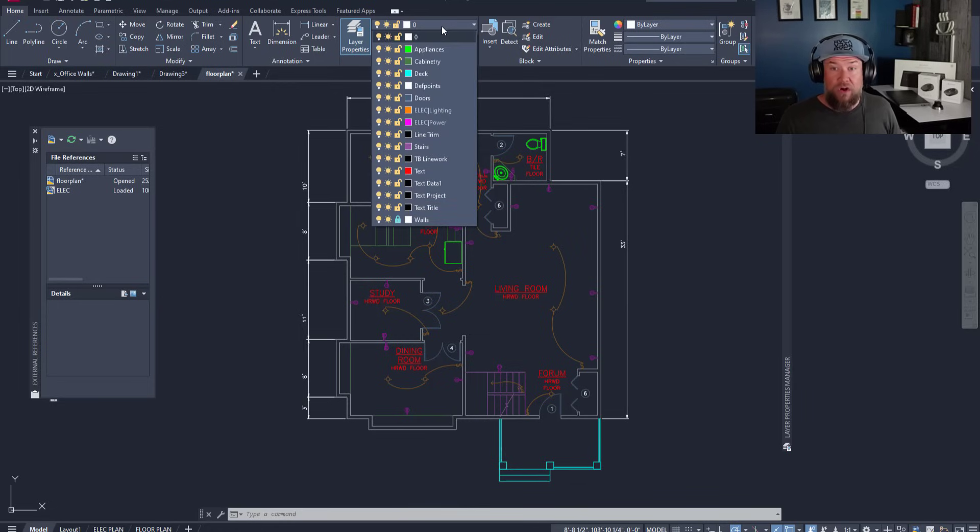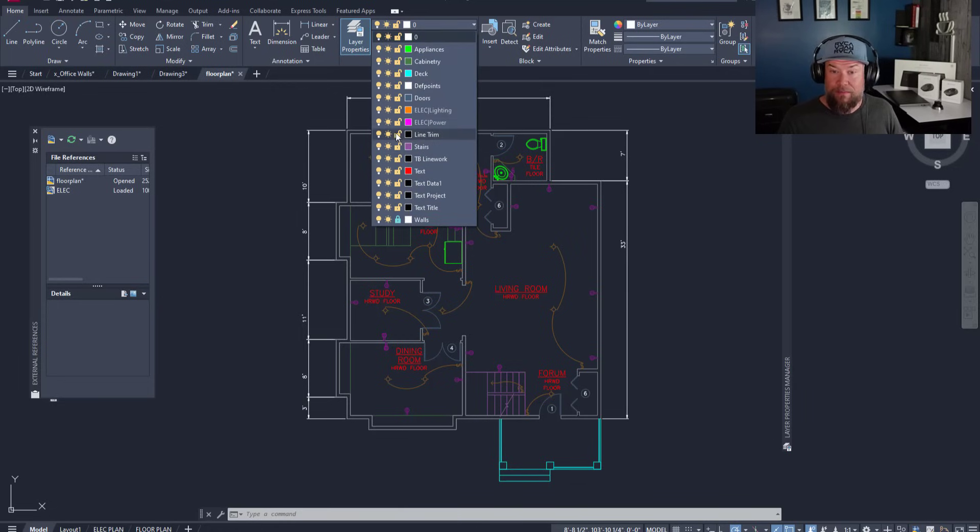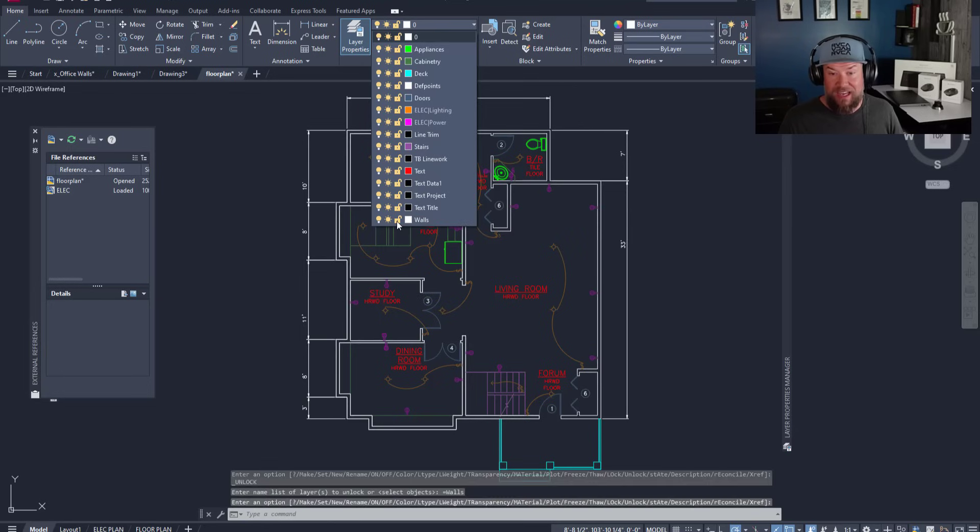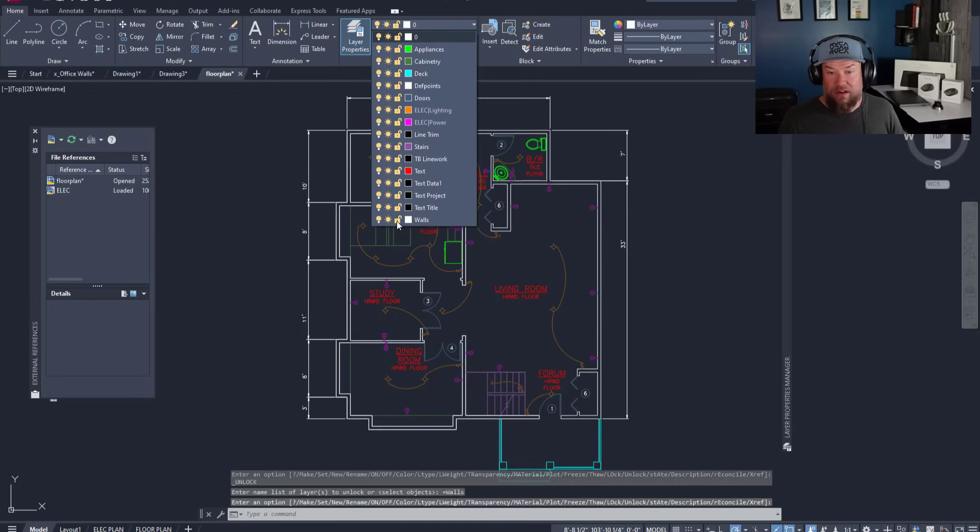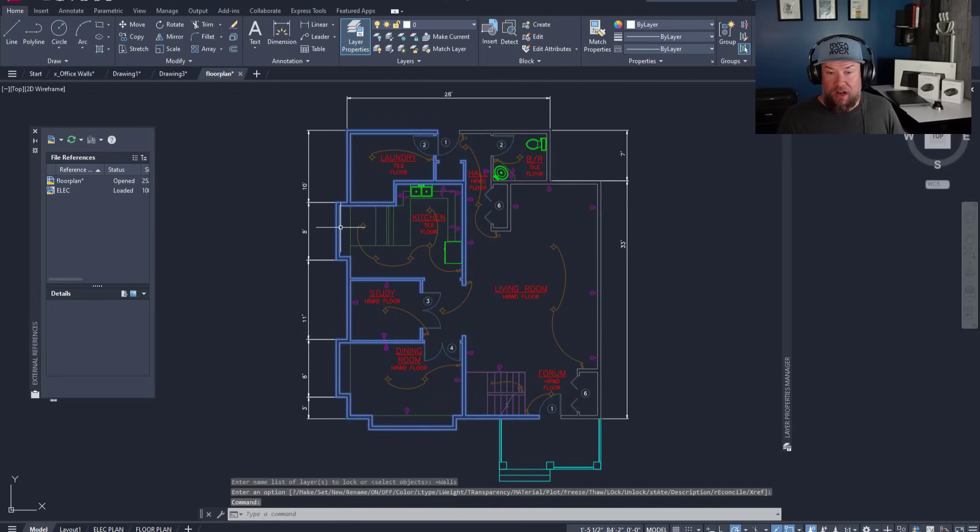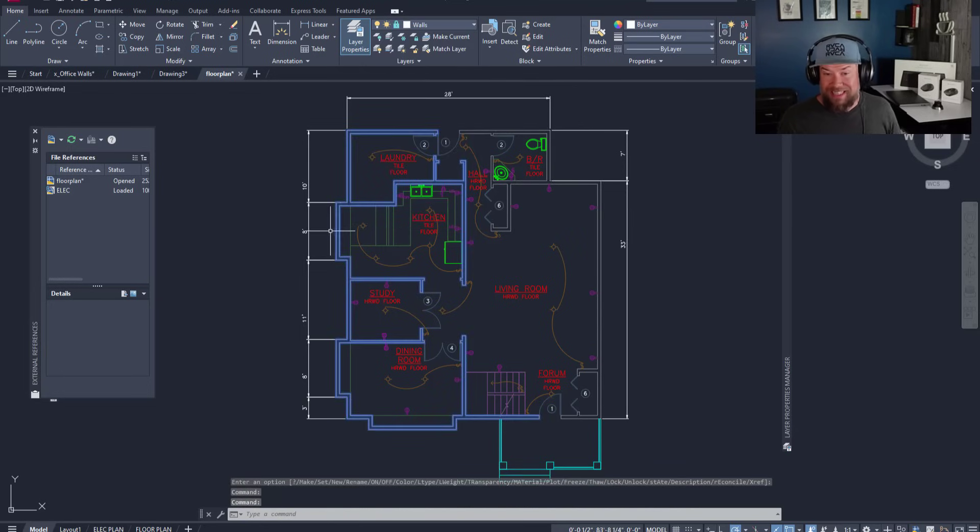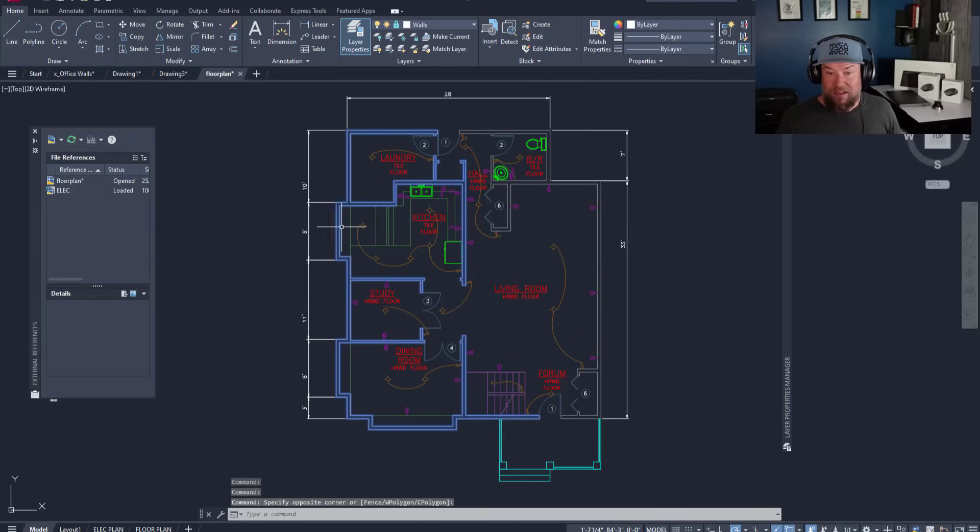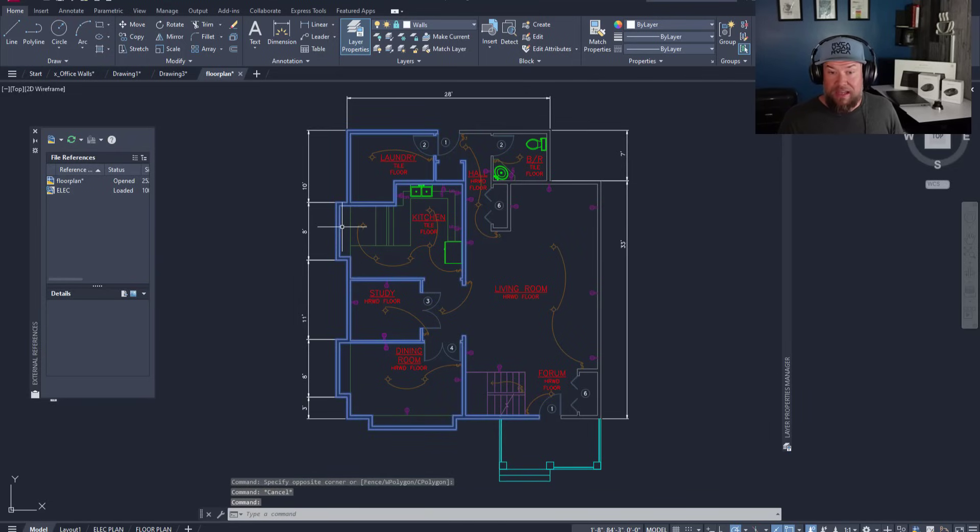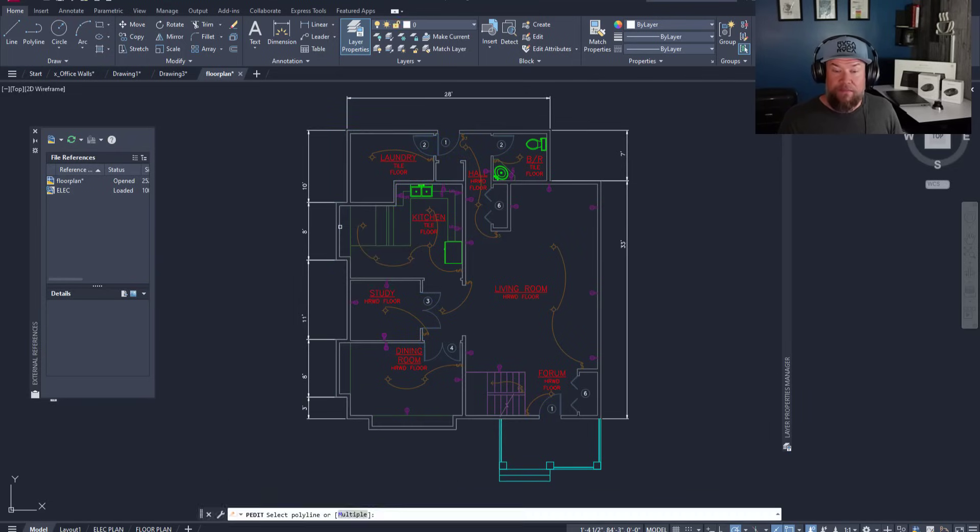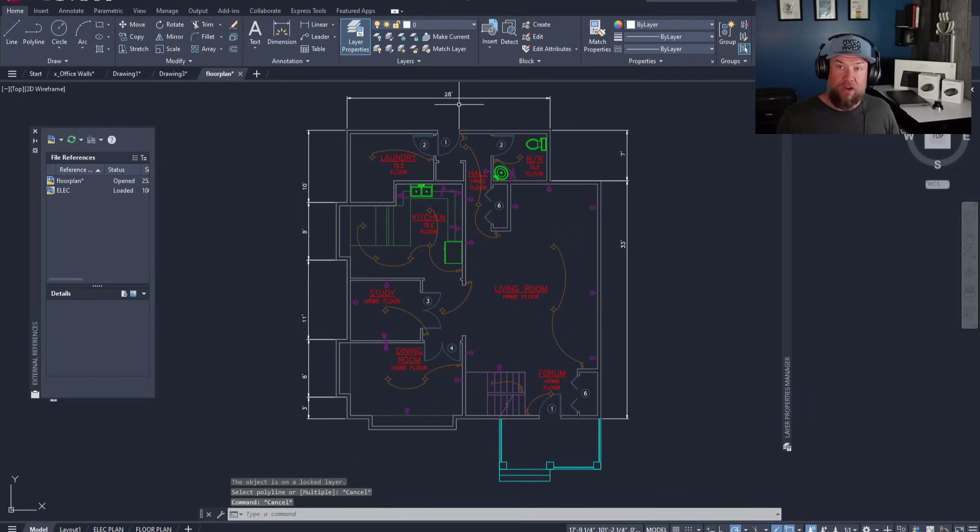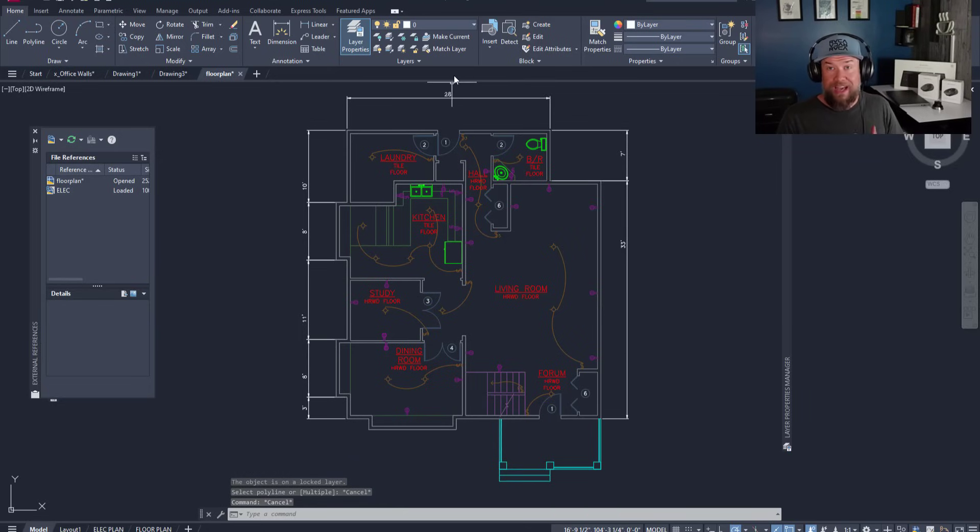To lock a layer in the layer manager or in the drop down here, you simply click on the lock icon to lock it. You can see I have the walls locked and I can click to unlock or lock them. By locking them, you can select them but you can't do anything. You can't move, edit, or change them. It's simply going to highlight that lock icon until you go and turn that on or off to be able to edit them again.